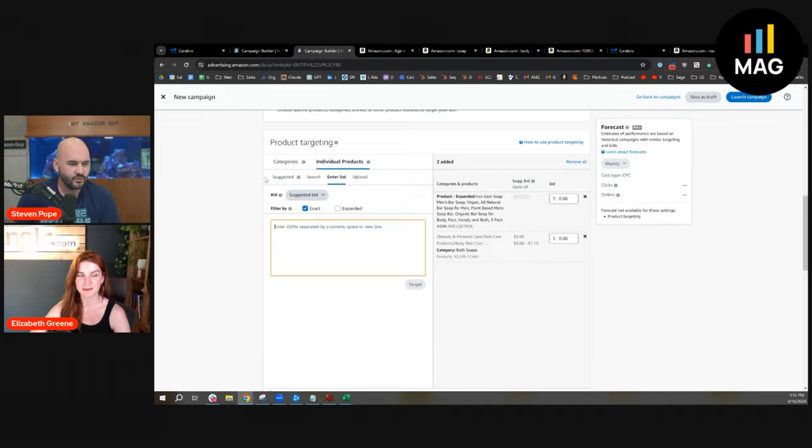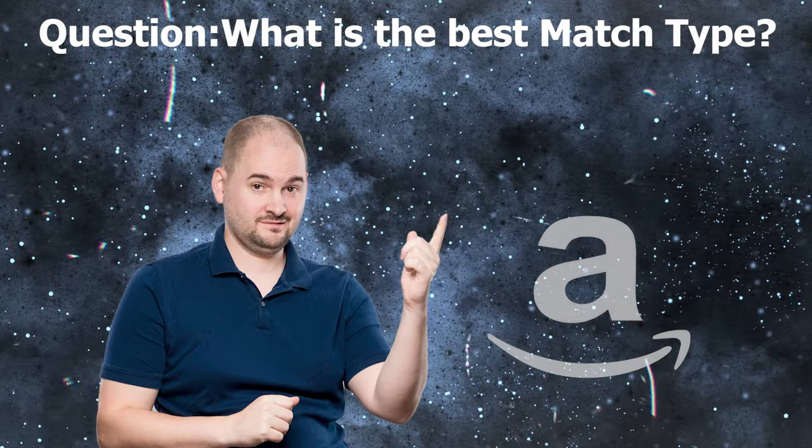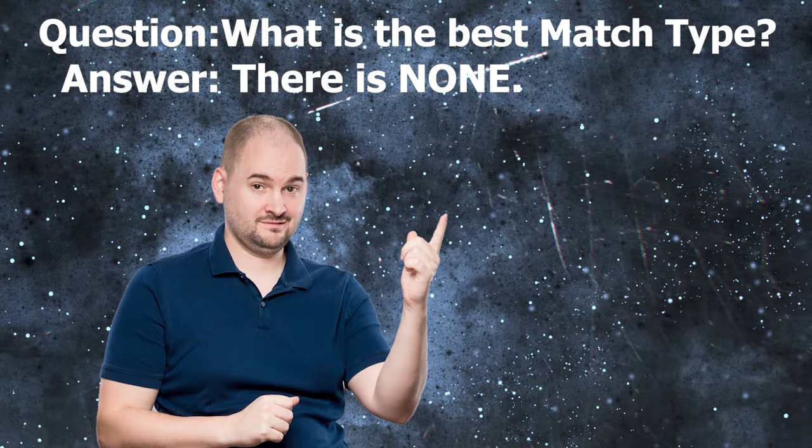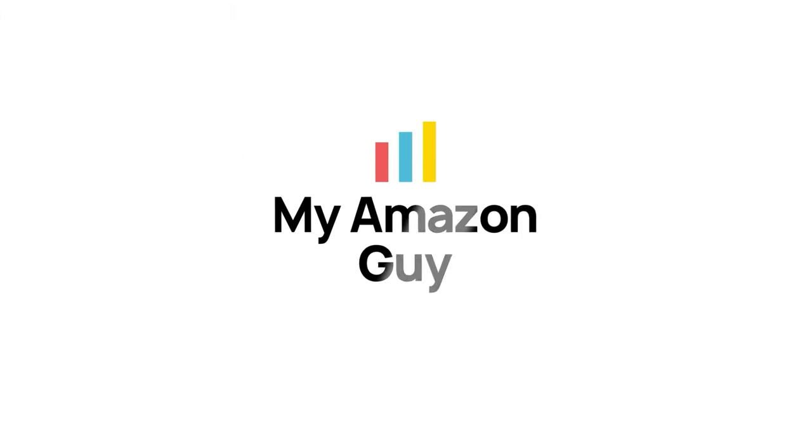That's good. It's always good to pin down where you would start. You got to have a starting point. So that concludes the second topic: the best match type, which there is none.